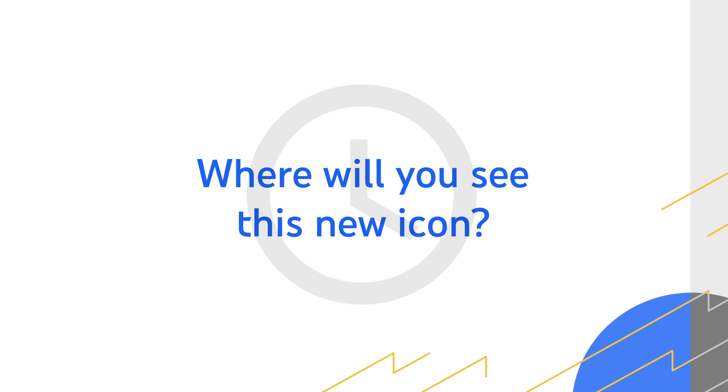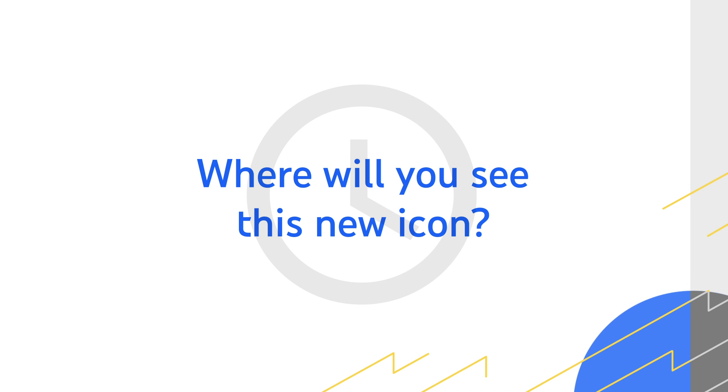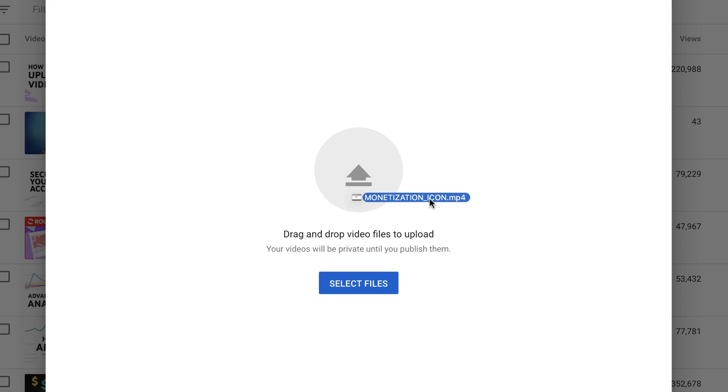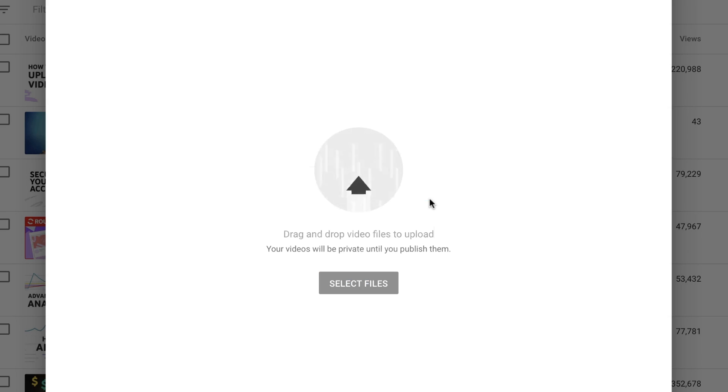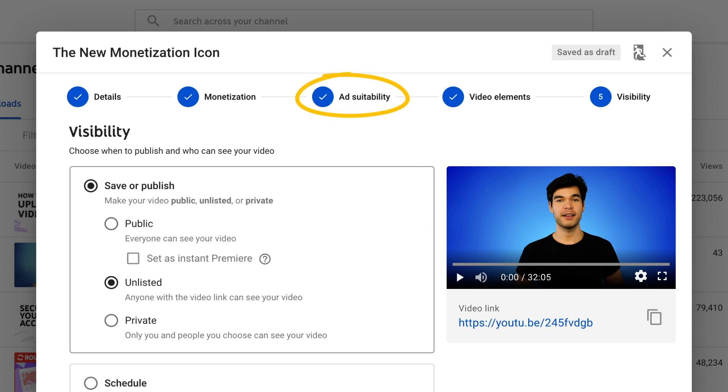So where will you see this new icon in YouTube Studio? You'll see this new icon on the videos page in YouTube Studio after going through the upload flow. When you upload a video, you'll be led through the various parts of the upload process, including the monetization and ad suitability tabs.